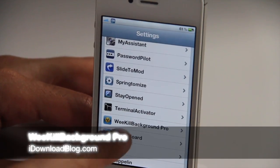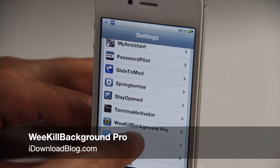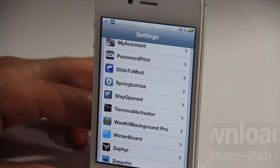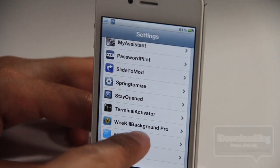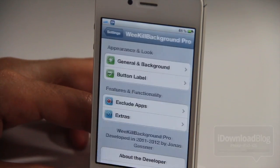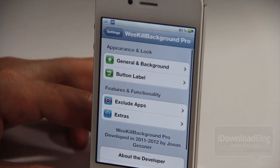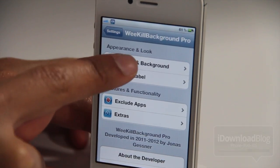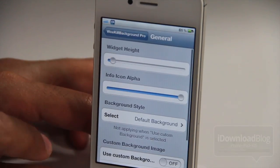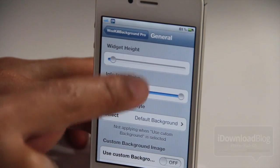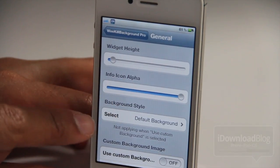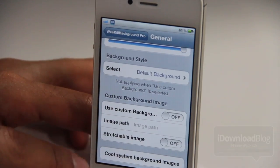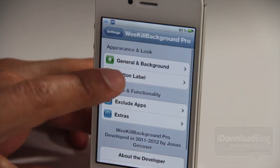What's up guys? This is Jeff with iDownloadBlog. Let's chit chat about We Kill Background Pro. It is a professional grade jailbreak tweak that allows you to kill all your background apps in one fell swoop, and also features a lot of different options to adjust the appearance, the look, and the way it works with your various apps.